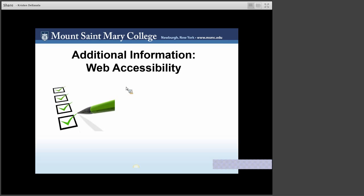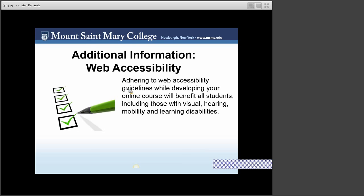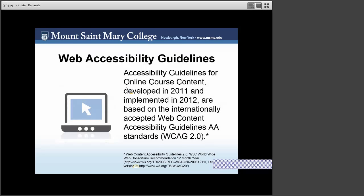Accessibility guidelines for online course content, developed in 2011 and implemented in 2012, are based on the internationally accepted web content accessibility guidelines — you can find them in the resources provided. Remember, accessibility is the law. Requiring the use of an emerging technology in a classroom environment when that technology is inaccessible to individuals with disabilities is discrimination prohibited by the Americans with Disabilities Act of 1990 and Section 504 of the Rehabilitation Act.